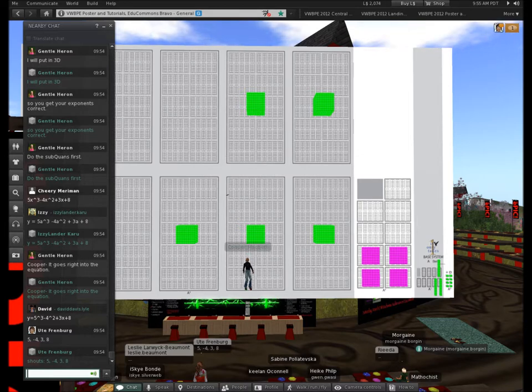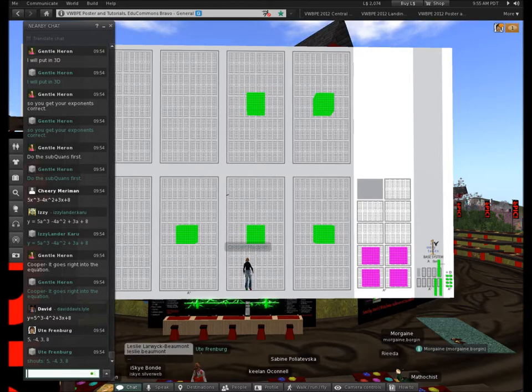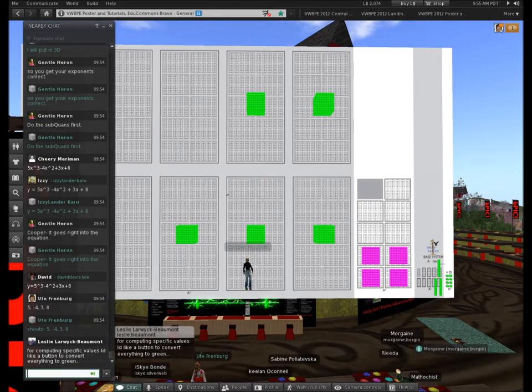Cubic equations usually get introduced in Algebra 2. You're usually in 10th or 11th grade. It's not a concept that's well understood — that's what I found when I taught Algebra.